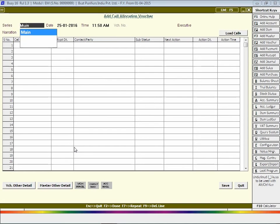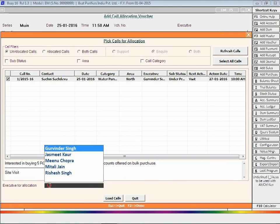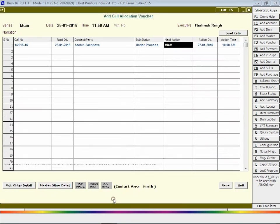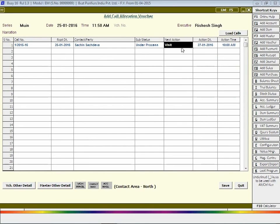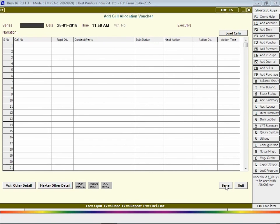Now open a call allocation voucher to allocate calls received to executives of your company. Select calls and select the executive to whom calls are to be allocated. Click the Load Calls button and then click the Save button to save the voucher. If you want, you can change the status of next action, date and time from here also. Click Save to save the call allocation voucher.